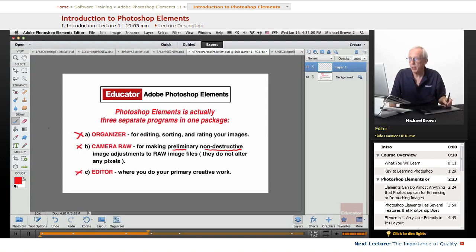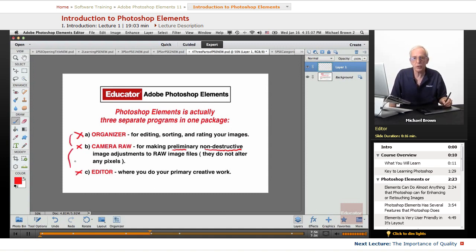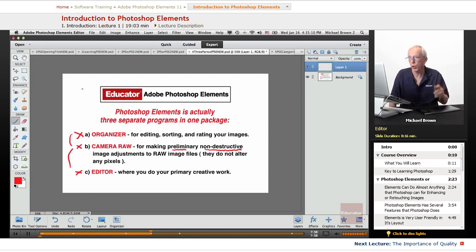And the third part, the third program, is the Editor, where you do your primary creative work. That's right here. All together, you have these three, and they integrate to provide a quick, efficient, and flawless, smooth workflow.